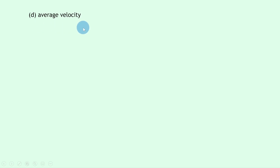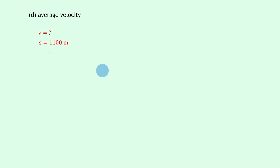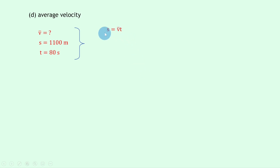Lastly, Part D says to find the average velocity. To find average velocity we need the displacement, which we just calculated in Part C. The displacement s is 1100 meters and the total time from the graph is 80 seconds. Using the equation s = v̄ × t, rearranging gives v̄ = s / t.